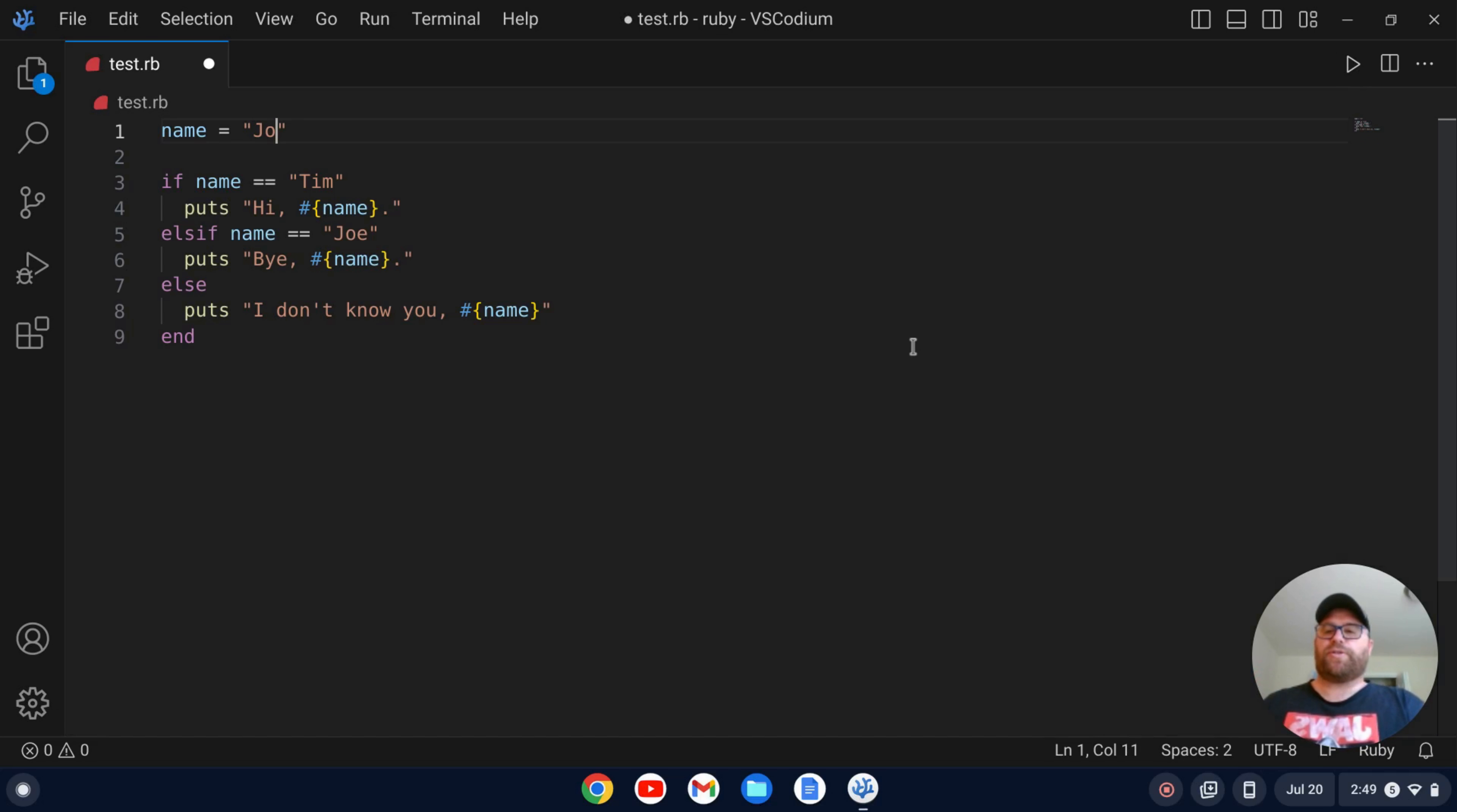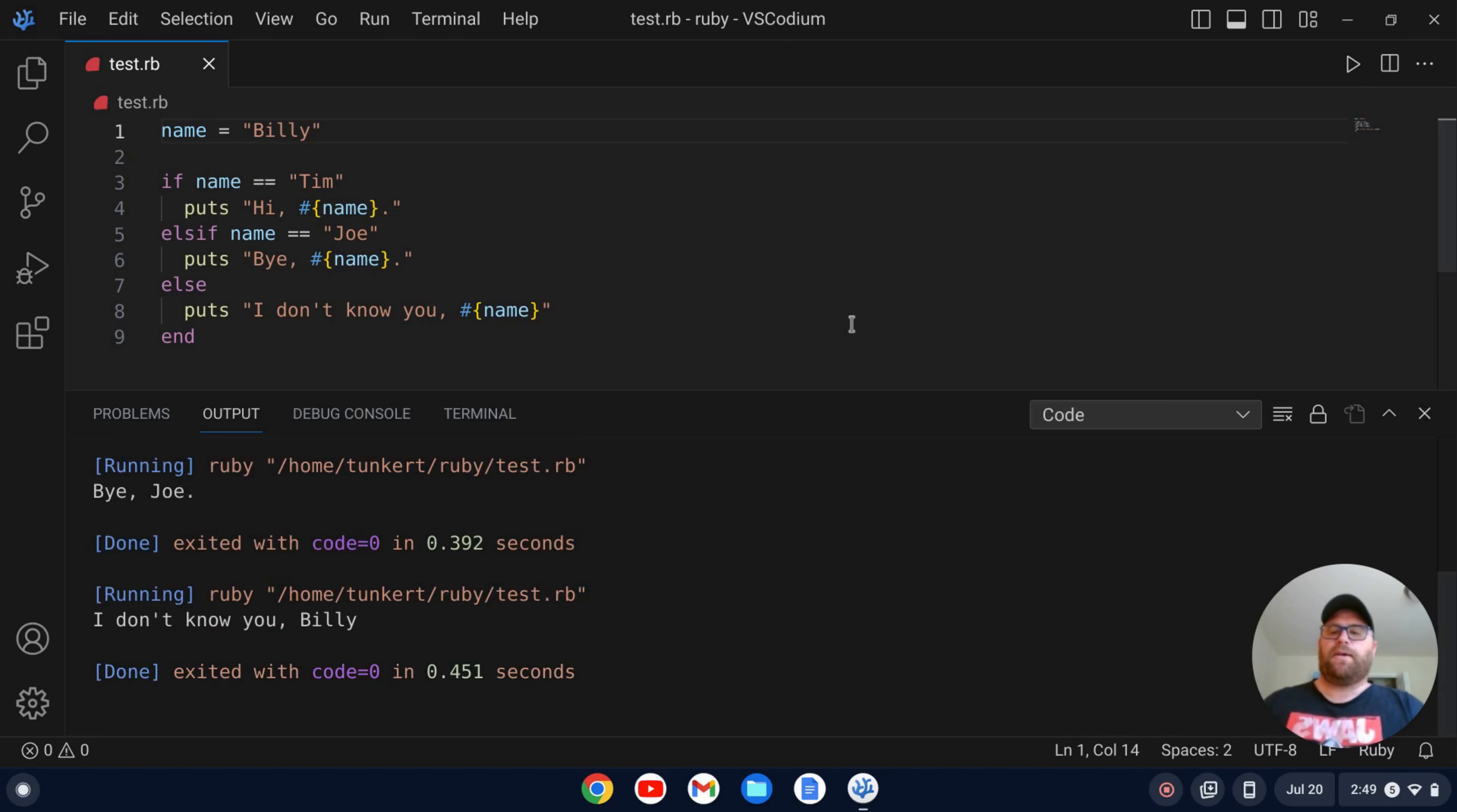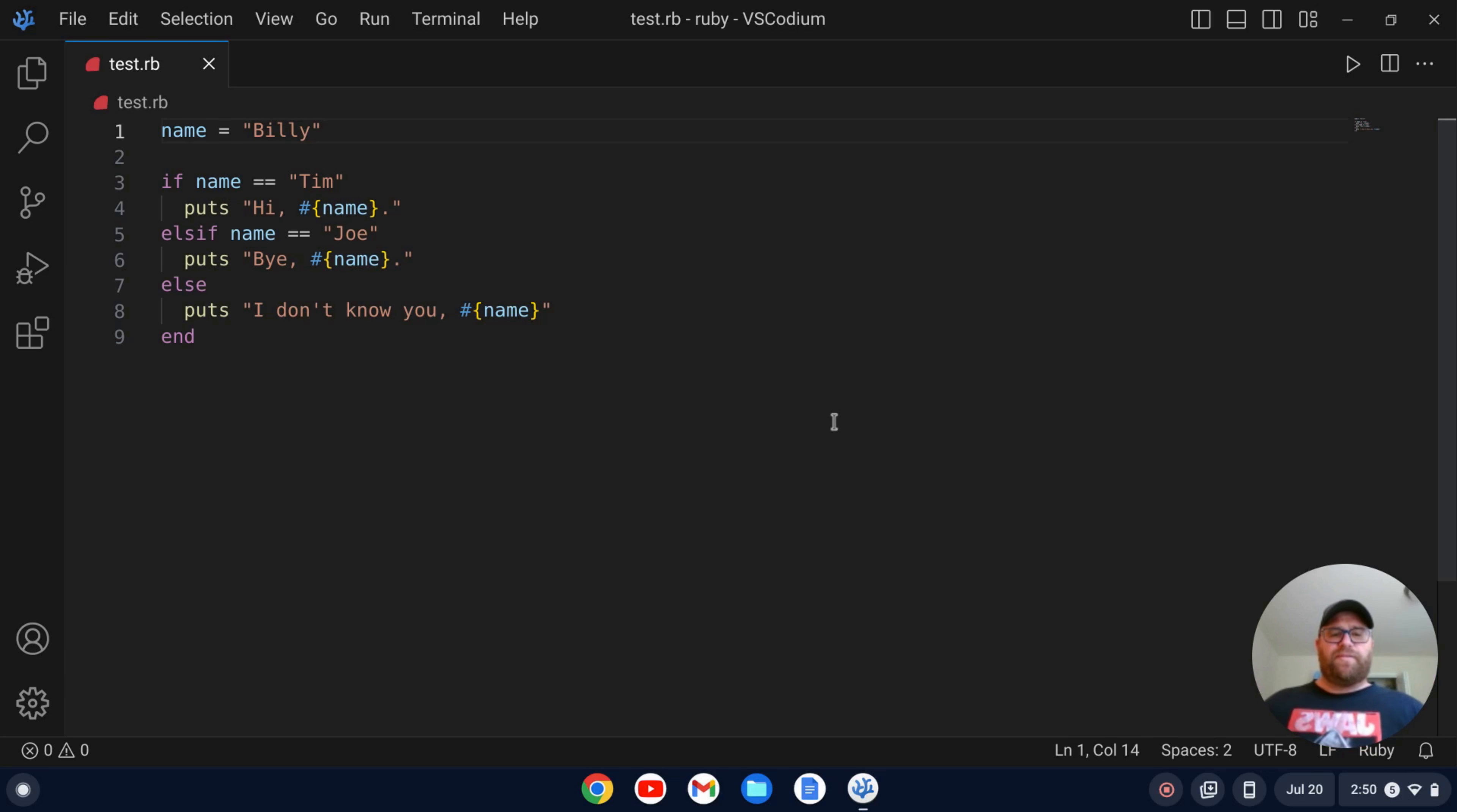Okay. So let's change it one more time to Billy, save it and run it. And we get I don't know you, Billy. So we've got that Ruby development environment set up. It seems to be running well. And that's all there really is to it to set up a simple development environment in VS Codium for Ruby.